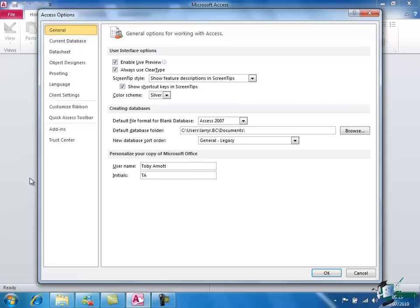We're not going to cover Backstage View in detail now. We're going to cover each of those topics as we go through the course and we'll come back to Backstage View frequently to look at those items in a lot of detail.